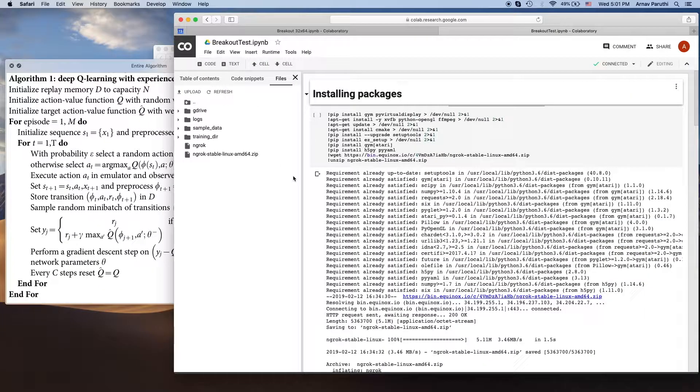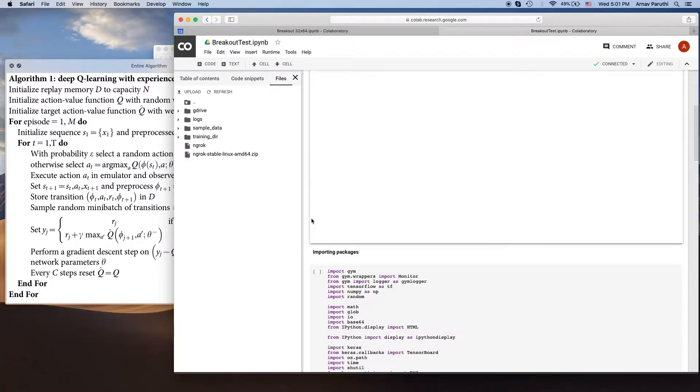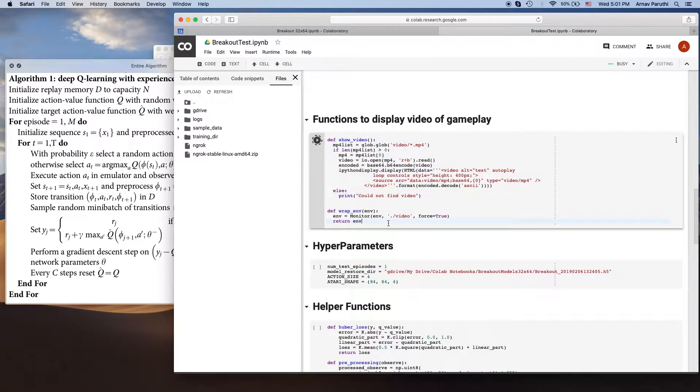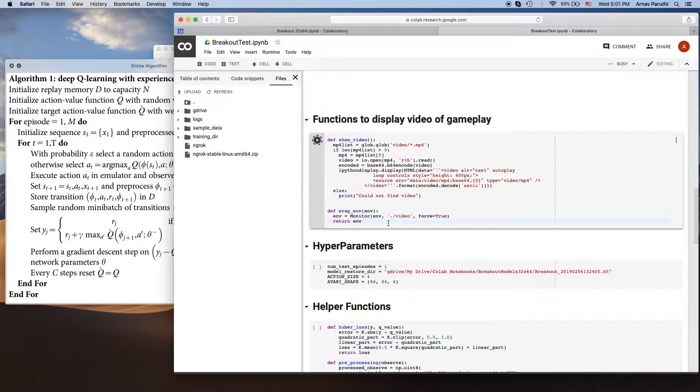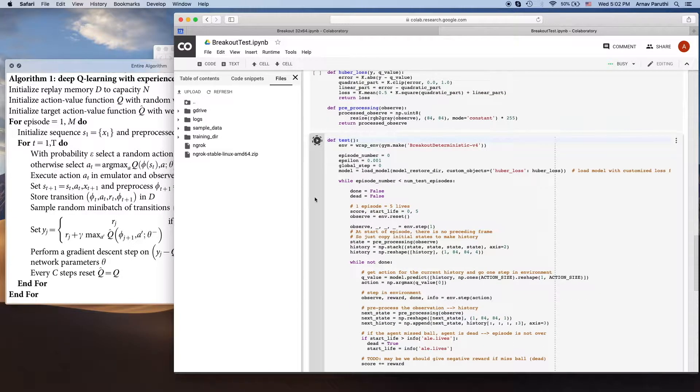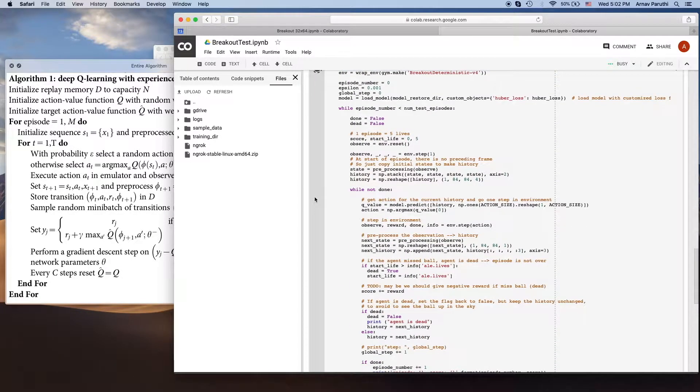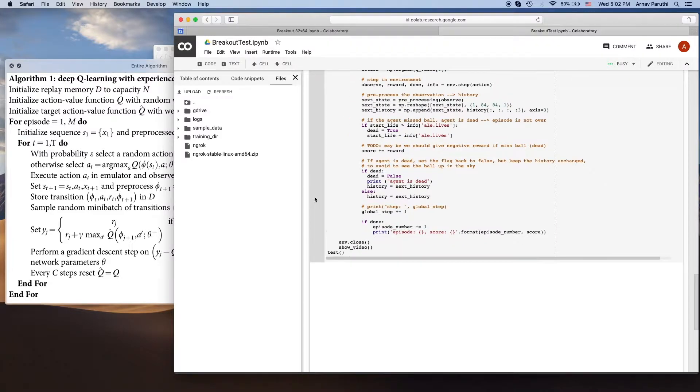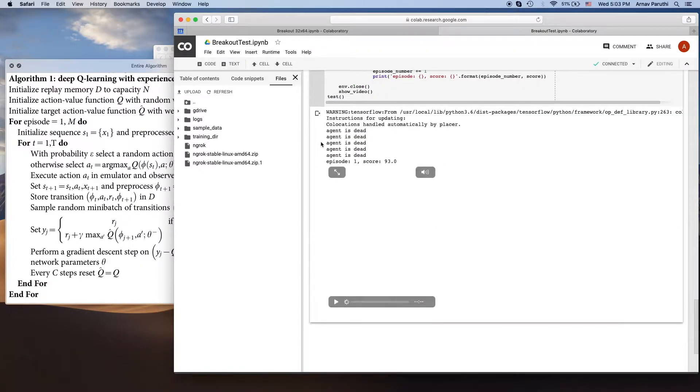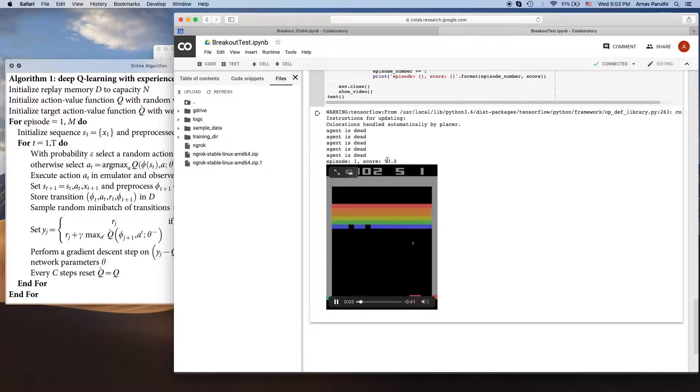So here I have a model that's already been trained. This is a function I'm using here to actually record and display a video of what's actually happening in the environment, because in Colab it doesn't allow you to render environment like you would on your laptop. And then we can run this test function to see how well our model is doing. Okay, as you can see here, the agent got a final score of 93.